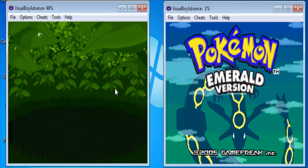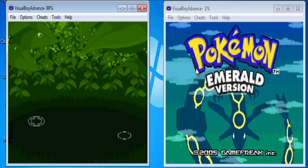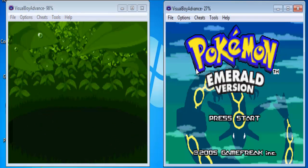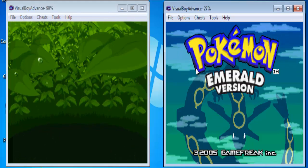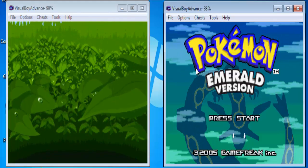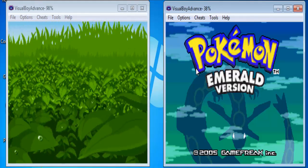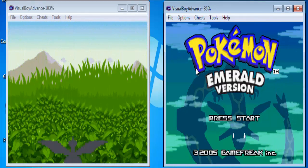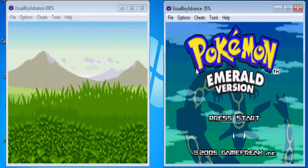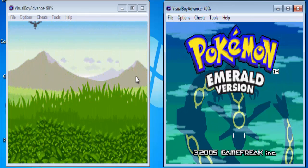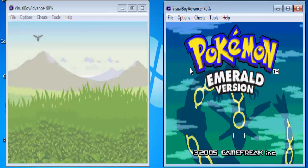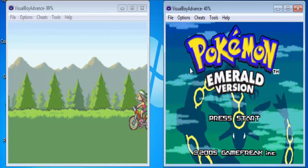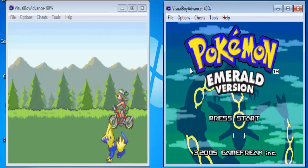So here I have my two VisualBoyAdvance windows open with me, and I'm gonna start off separately with both of them, and I'm gonna show you the differences between both the quality changes that I'm gonna make, and what are the default settings.